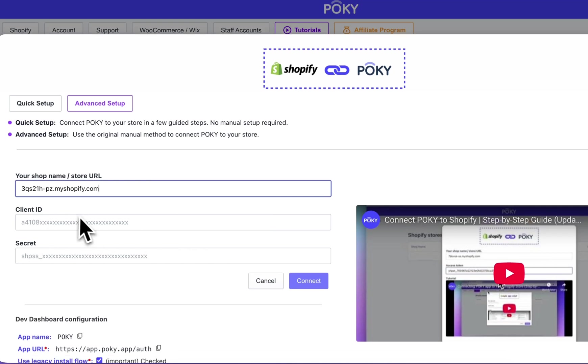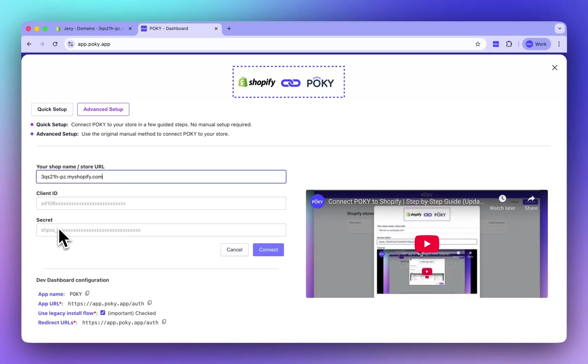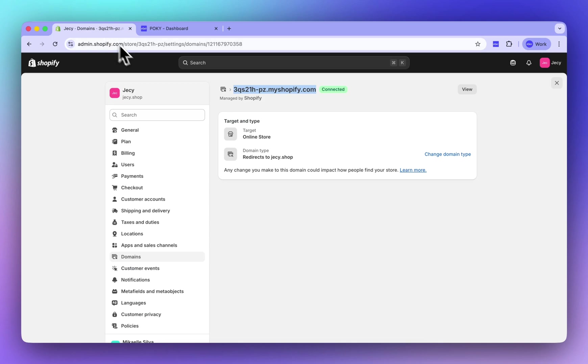Now, let's create a new app in the Shopify developer dashboard to get the client ID and secret.